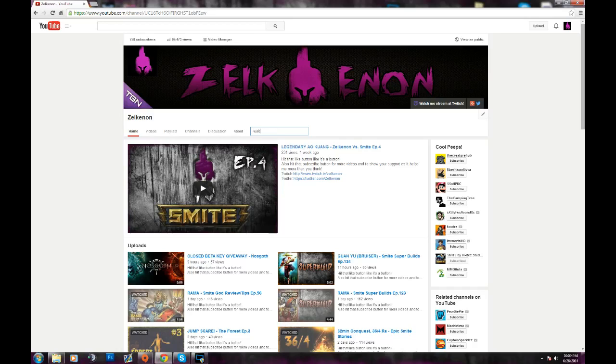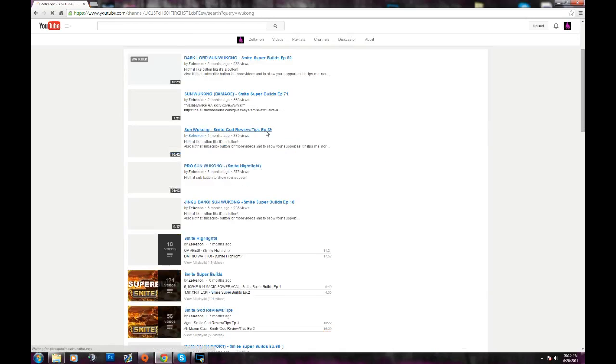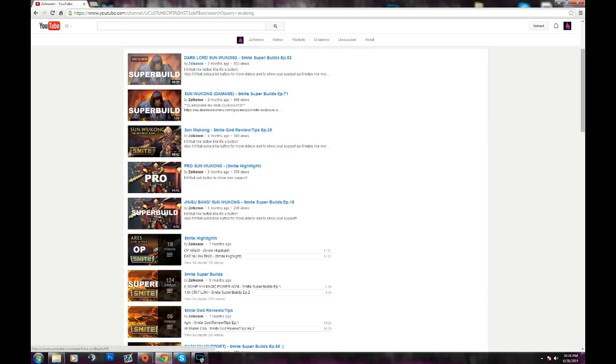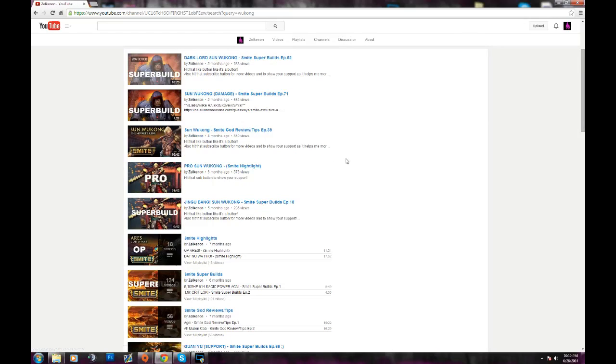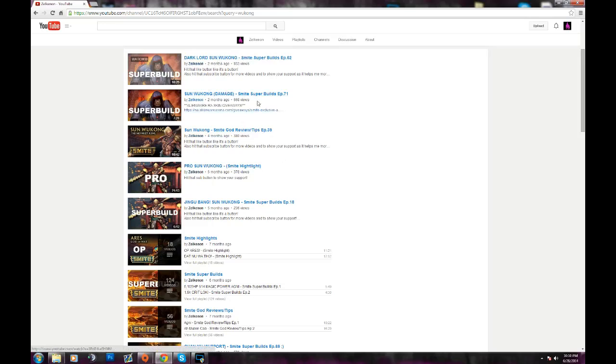So let's say if you want a Wukong build, type in Wukong, and then it gives you everything that has to do with Wukong in here. Now, some of this stuff would be old and maybe pretty bad quality. I know my mic was terrible back in the day, and my mic is still kind of bad now. I really like to get a new one. But besides that, you can find builds for Wukong and look for the latest one.